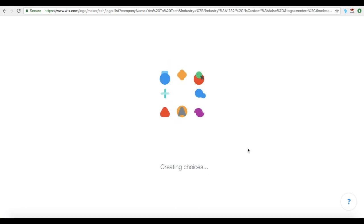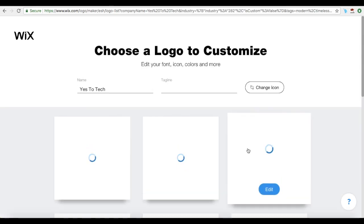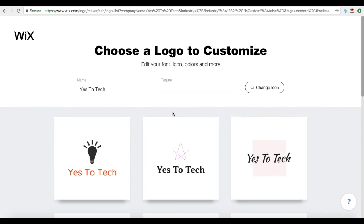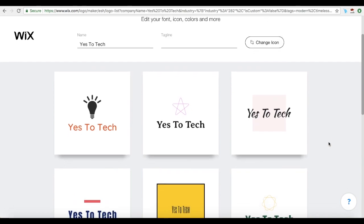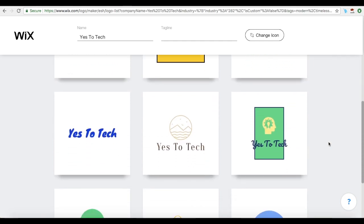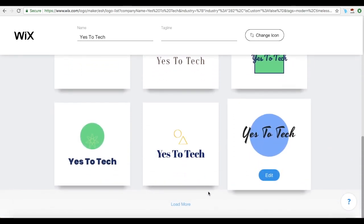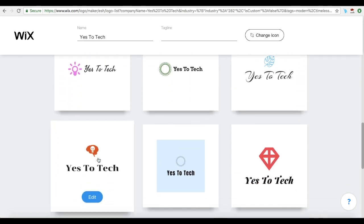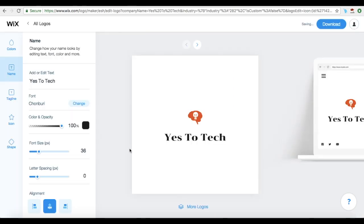After this loads, a number of logos will appear on the screen. If you wish to change the name of your business and/or add or remove a tagline, you can do so at the top of the page. Now scroll through the available logo options and choose one of your liking by clicking on it. I like this one over here, so I'm going to click on it.